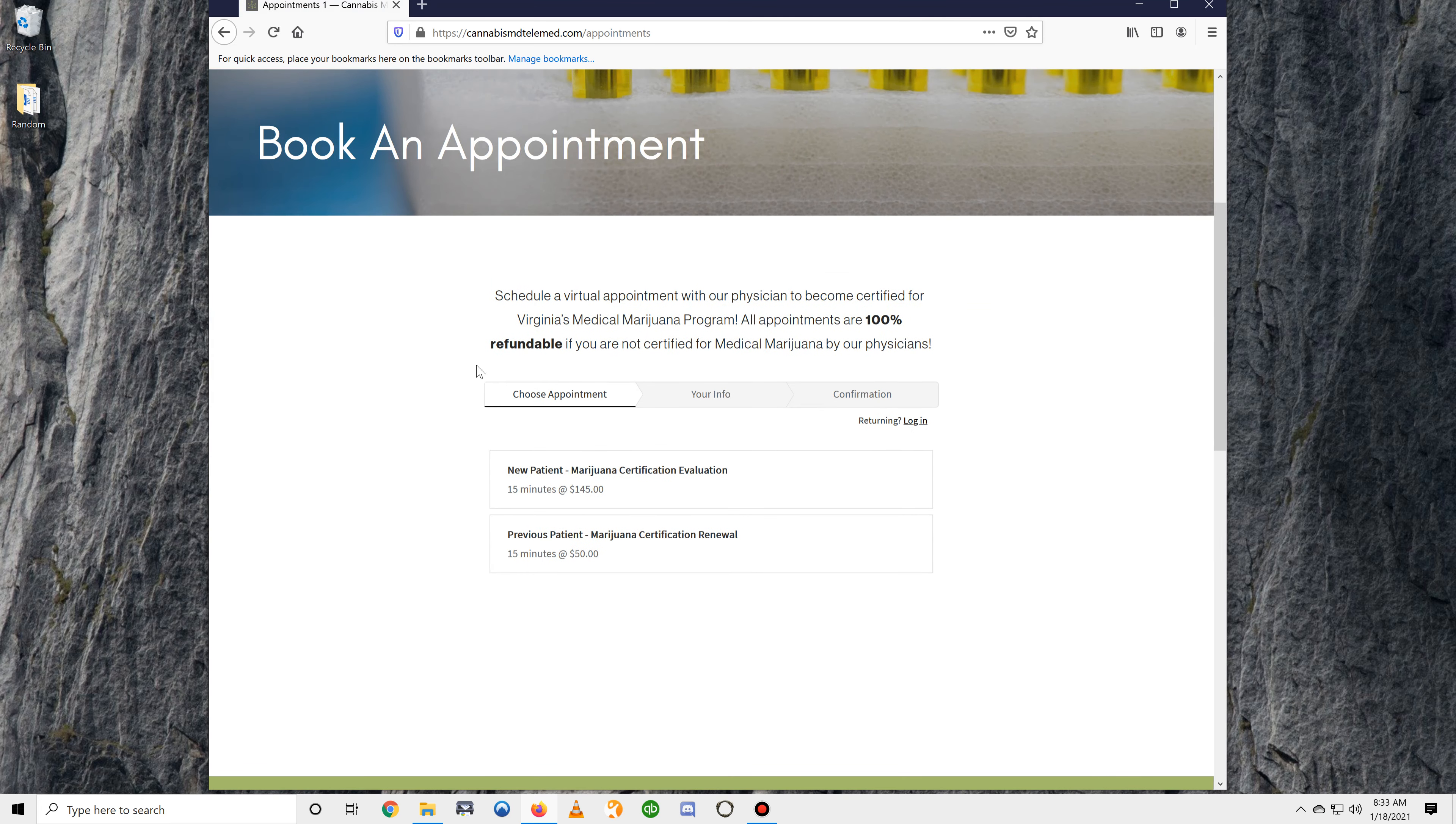On this page, if you're a new patient, you'll want to select this one for your initial certification evaluation. If you are a returning patient and you're getting your certification renewal, click this one.